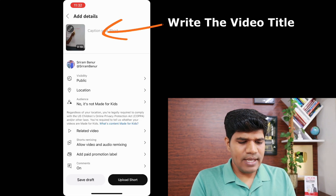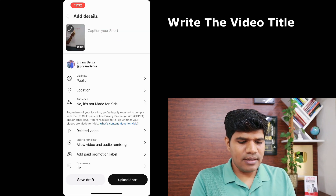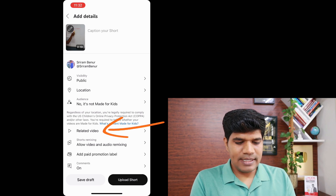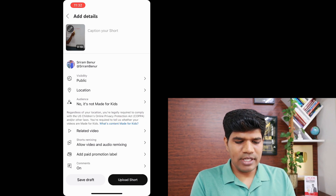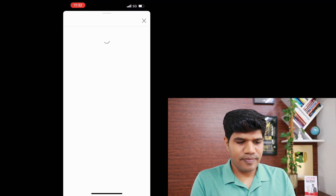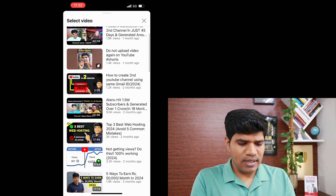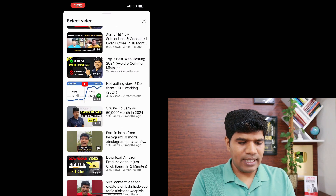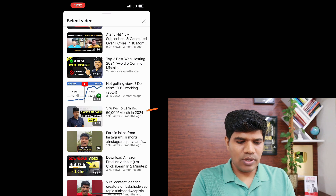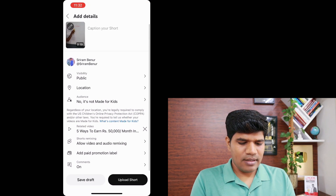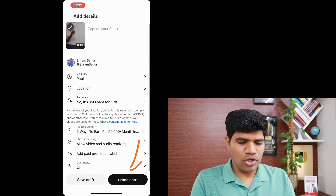Now you'll see a section which says 'Related Video' — just click on the arrow next to it. You'll find all of your videos here. Select the one that is relevant. I'm going to select 'Five Ways to Earn Money' and then click 'Upload Short'.